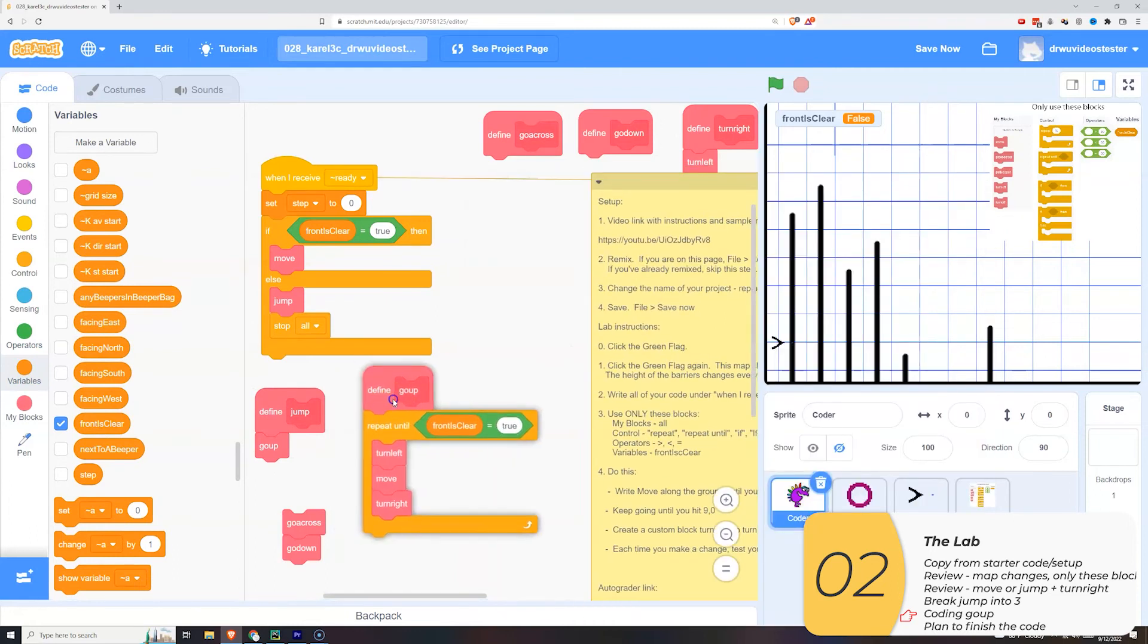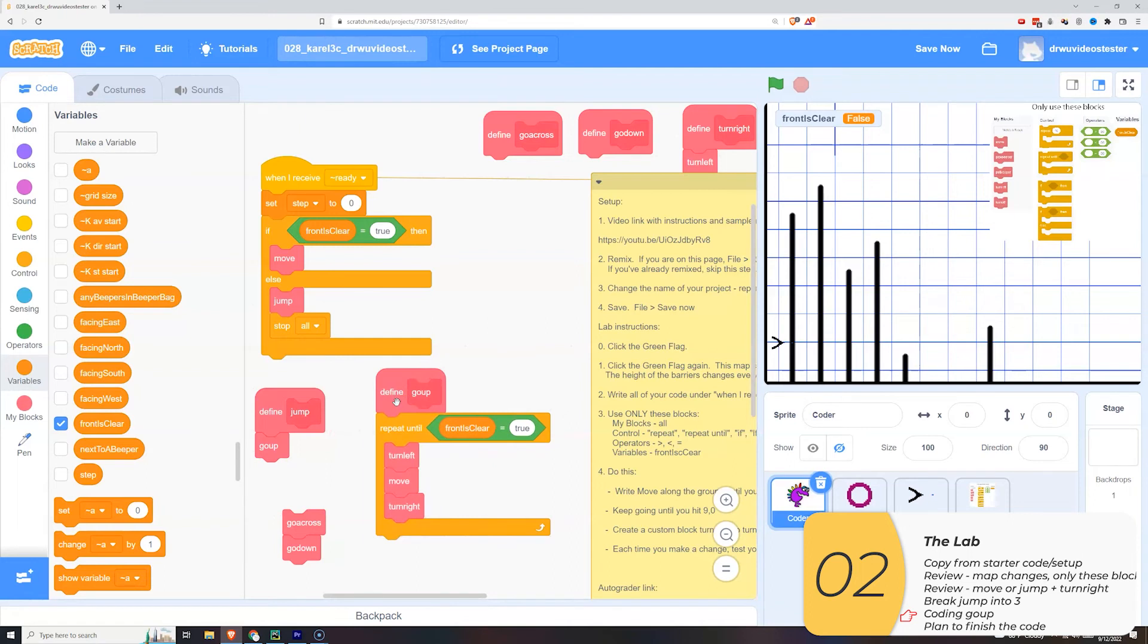So I'm going to repeat until the front is clear is true. This turn left, move, turn right, and check.